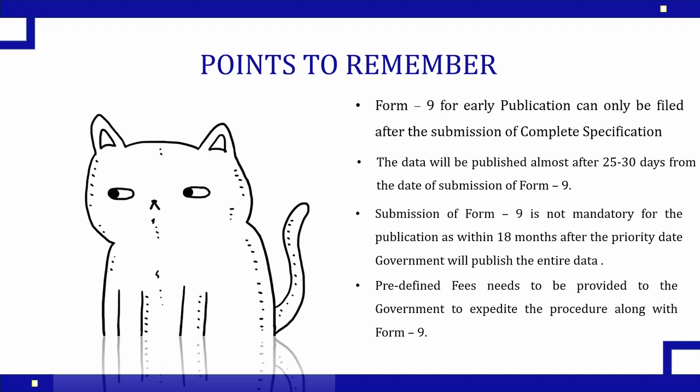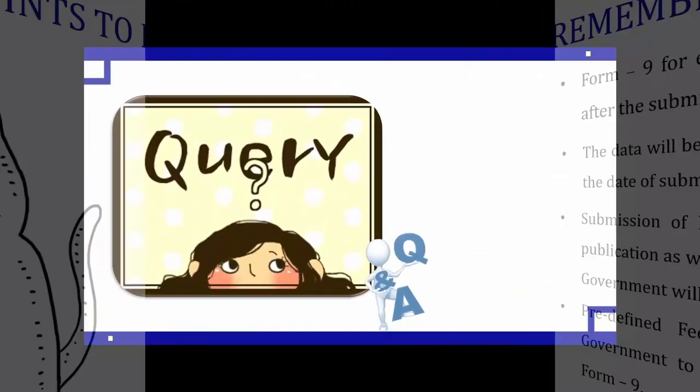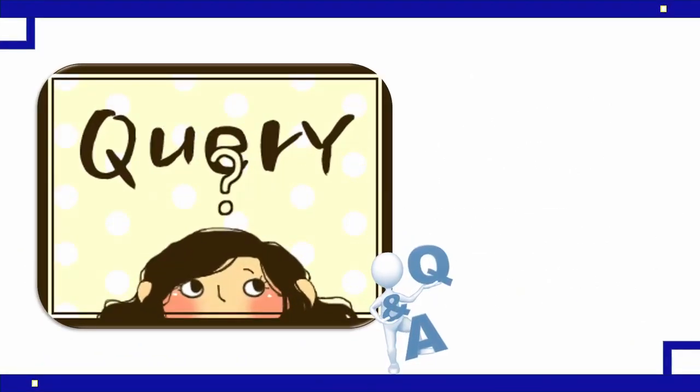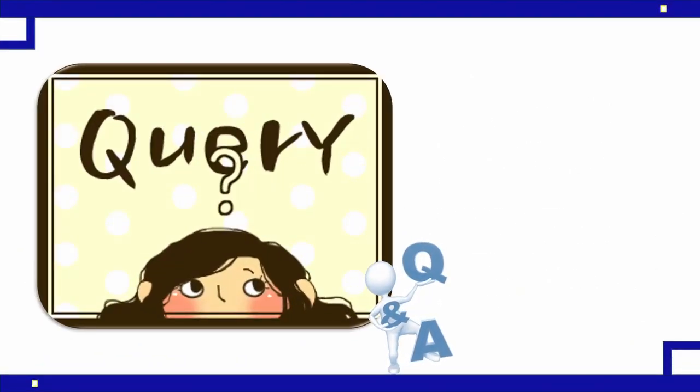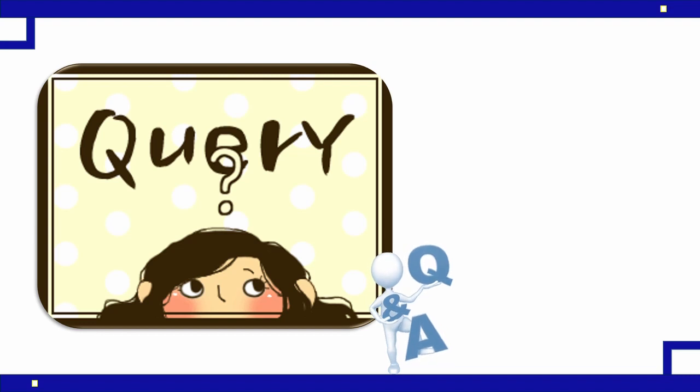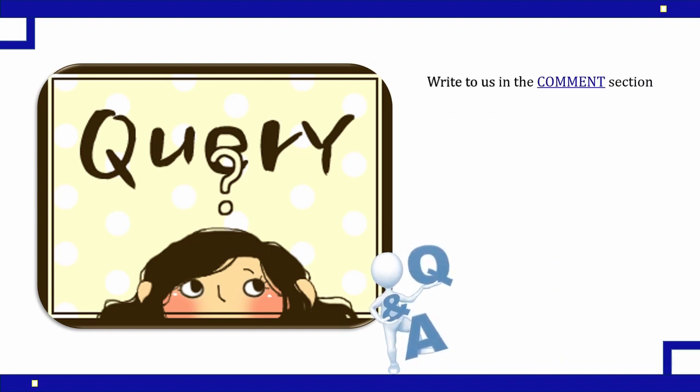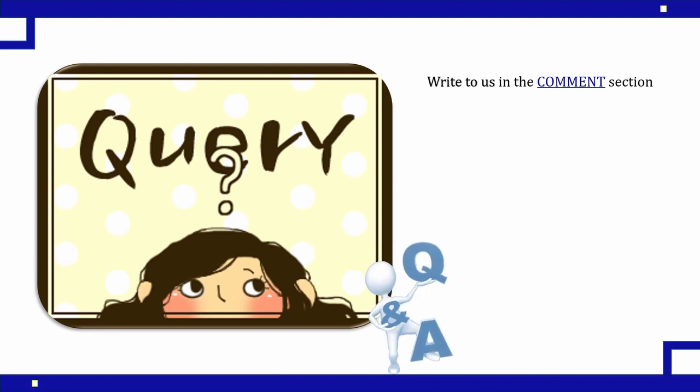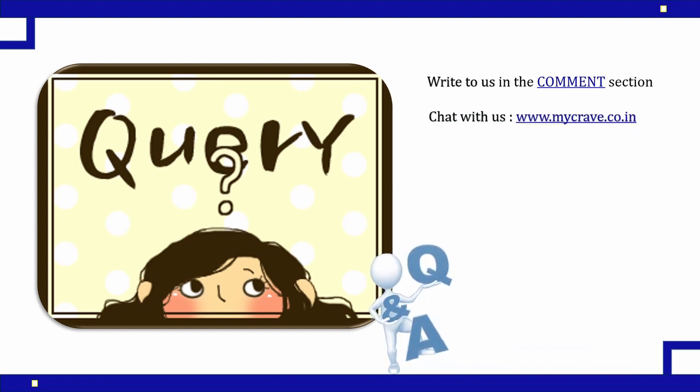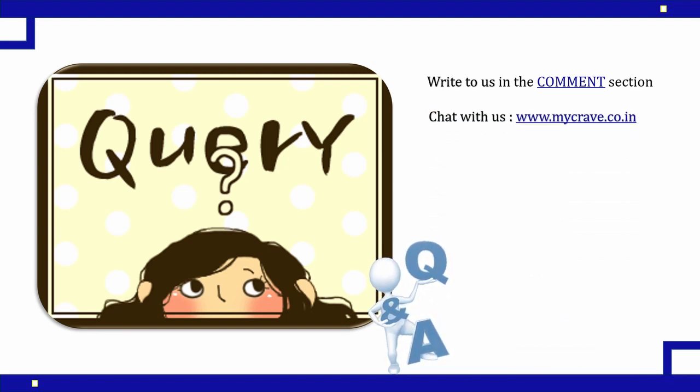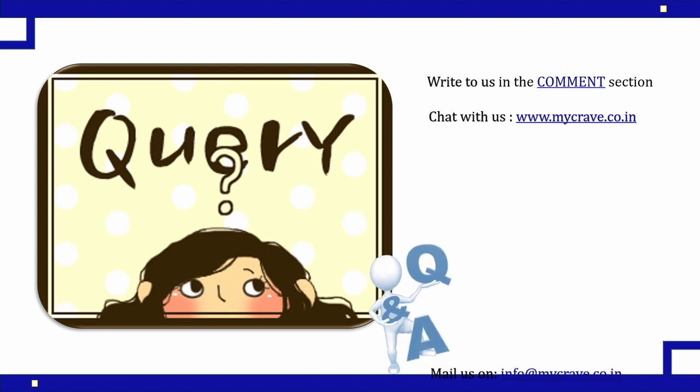So I hope now the people who are very eager to see their name on the government website would have learned very well regarding Form 9, regarding early publication. And if you have any doubts or queries regarding the same, you can write us in a comment section. You can even chat with us on our website www.micrave.co.in.